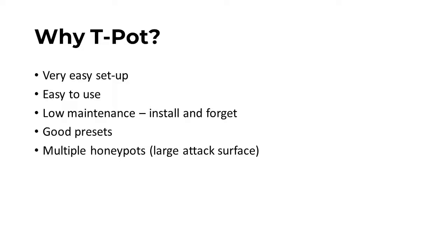It has good presets, it also runs multiple honeypots, yielding a larger attack surface.